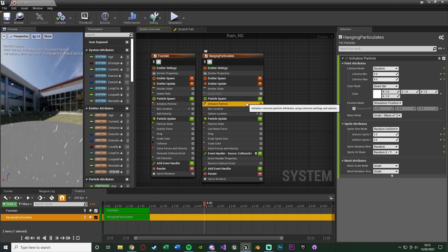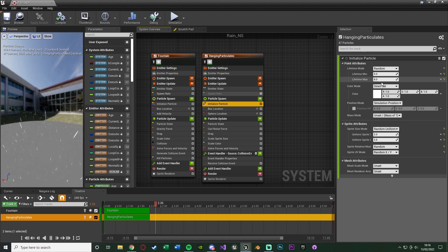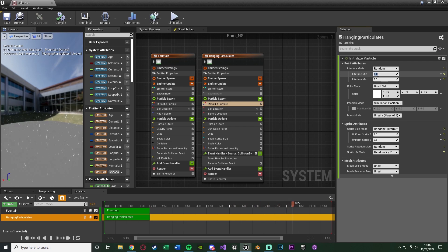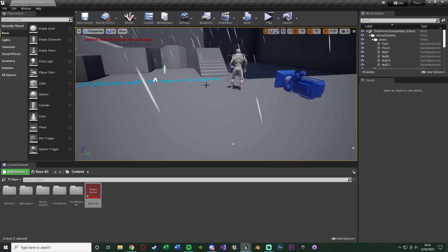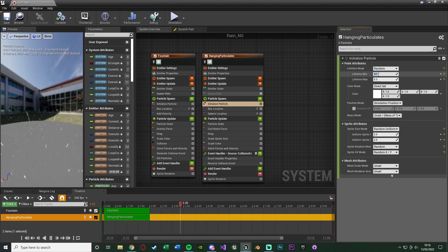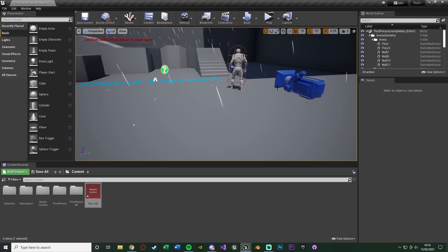Now go to initialize particle — we can change how long they're on the floor and other settings. The lifetime mode we'll keep as random. Lifetime min and max controls how long they stay on the floor. You'll notice the minimum is currently five seconds, which obviously isn't how a splash works. They should be there for a very short time — as soon as the rain hits, it splashes and goes. So set it to 0.1 minimum and 0.3 maximum. After compiling, that looks a lot better. I'll go with 0.2 and 0.3 — that looks a little better and is what I'm going with. The less time they're there, the more efficient it will be.